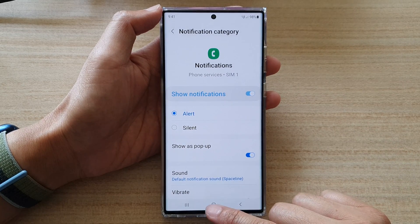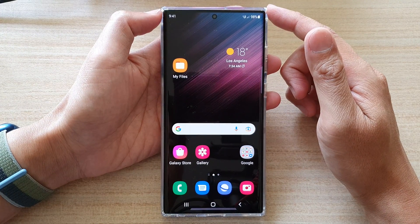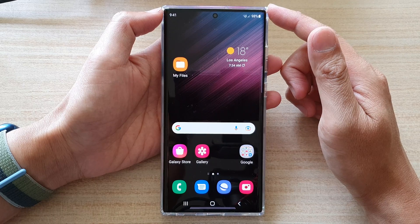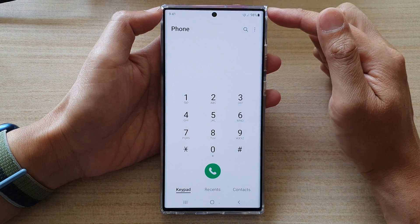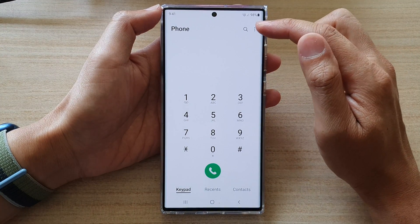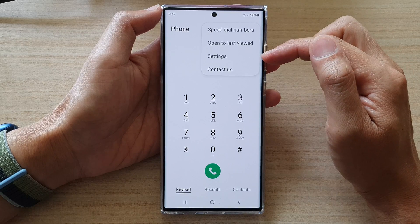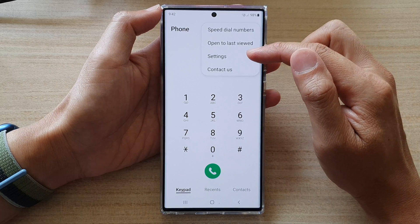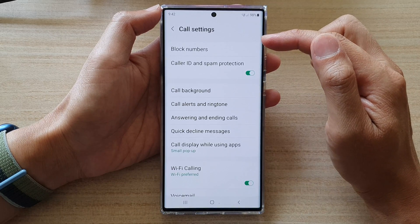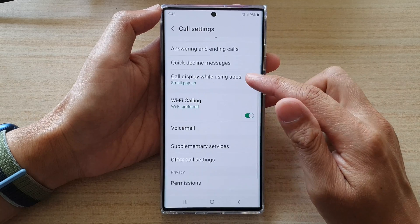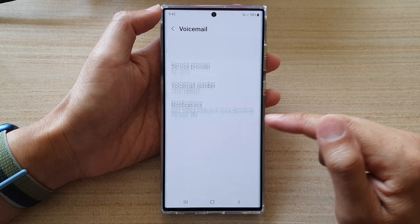First, tap on the home button to go back to the home screen, and on the home screen, open up the phone application. Next, tap on the option key at the top, and from the pop-up, choose settings. In call settings, go down and tap on voicemail.